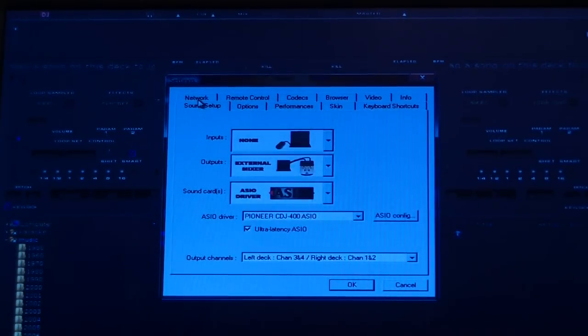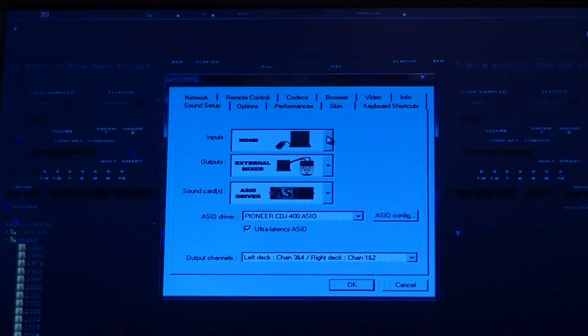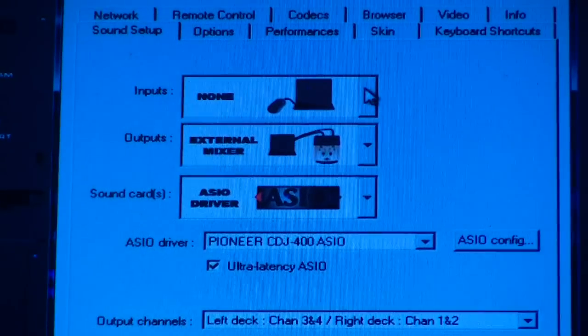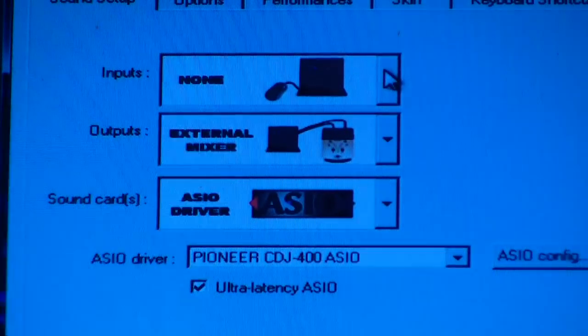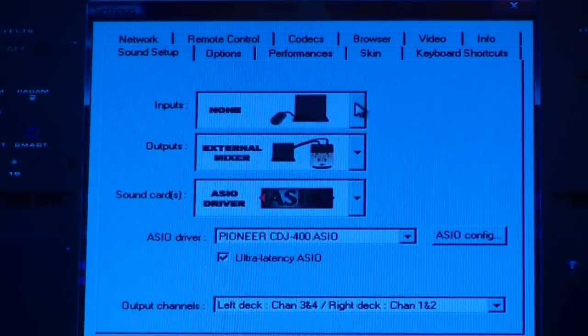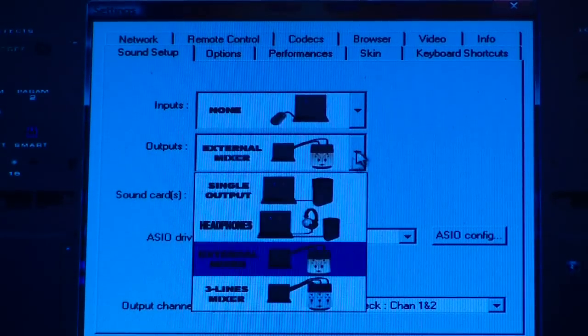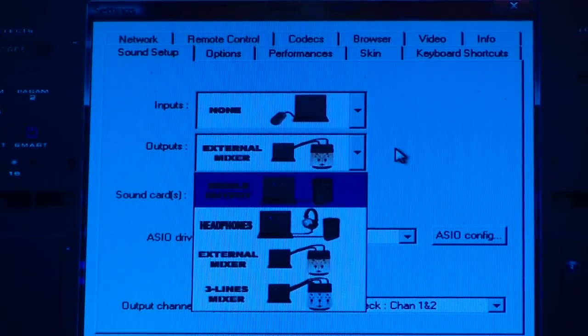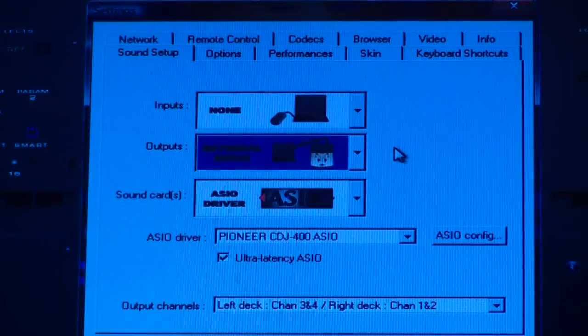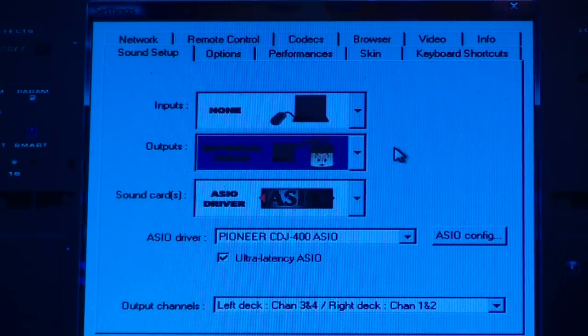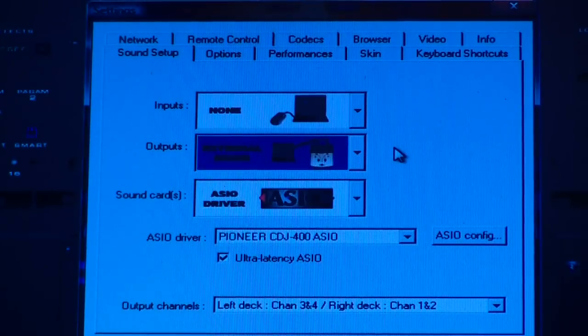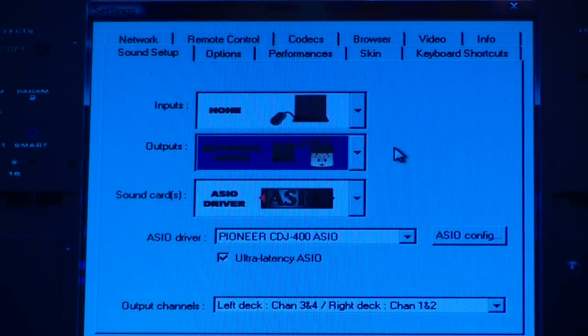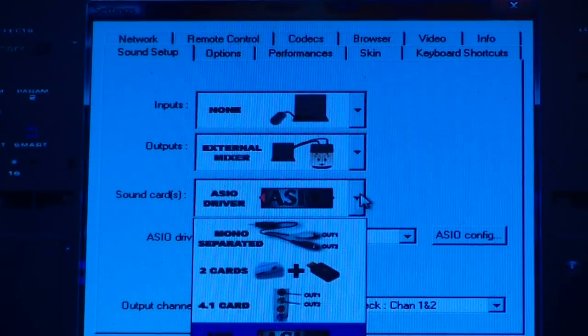This is what you do - let me zoom in so you can see this clearly. At the top, you set the outputs to an external mixer because that's what you're using. I'm using a Behringer DDM 4000, but obviously it can be any mixer, it doesn't really matter.